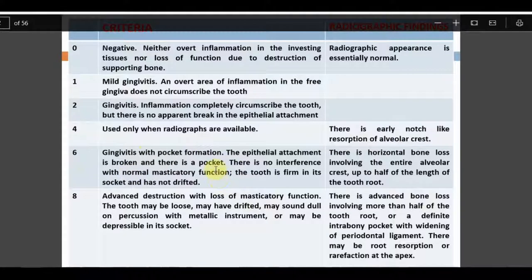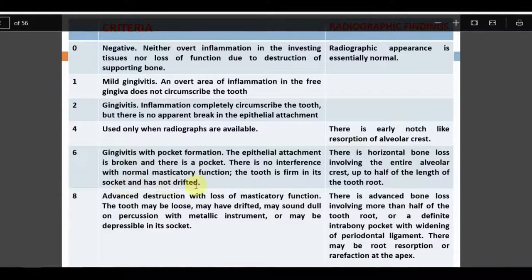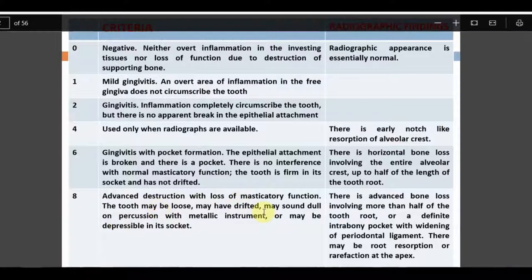Score 6 involves both clinical and radiographic findings: gingivitis with pocket formation, the epithelial attachment is broken, and there is a pocket. However, there is no interference with normal masticatory function — even if the tooth is slightly mobile, if normal mastication is happening, give score 6. The tooth is firm in the socket and not drifted, with only horizontal bone loss involving the entire alveolar crest up to half the root length.